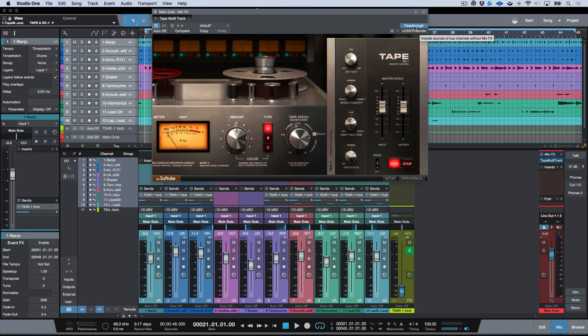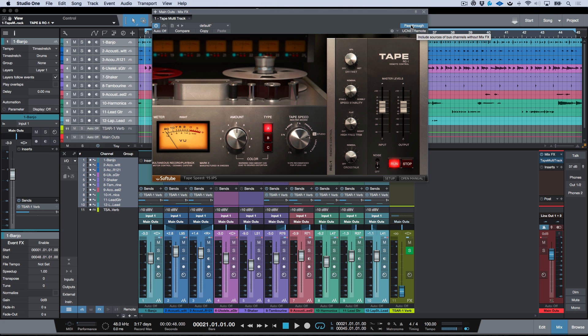Secondly, depending on the pass-through mode that you have selected for your Mix Effects, if you have pass-through on, then regardless of what type of bussing you have in the Studio One console, Tape is going to go across everything, across all of the source tracks.